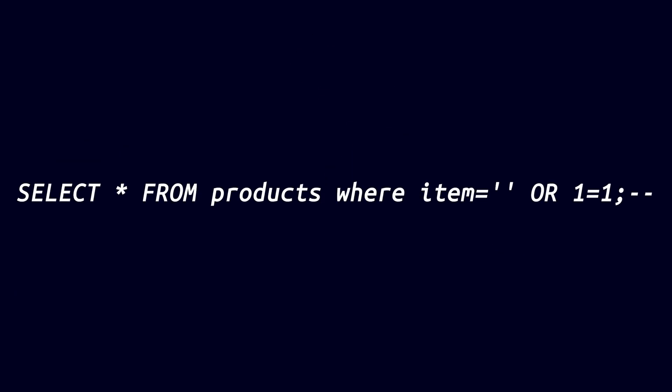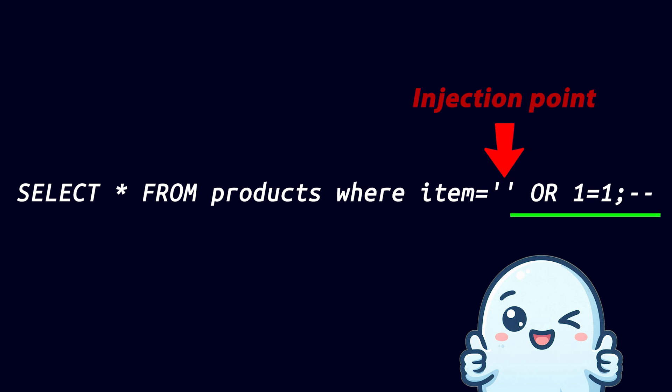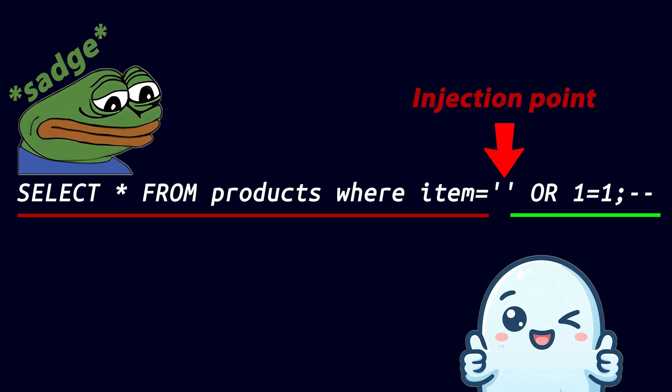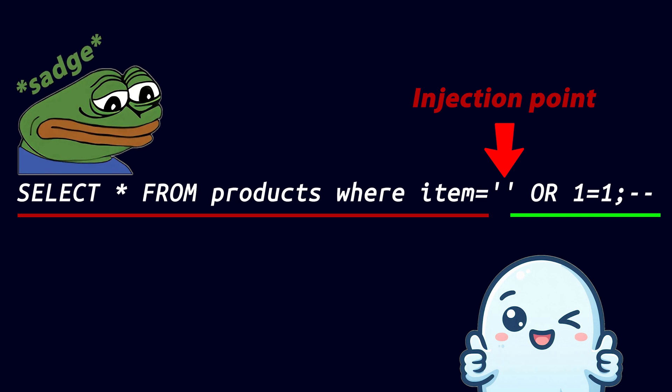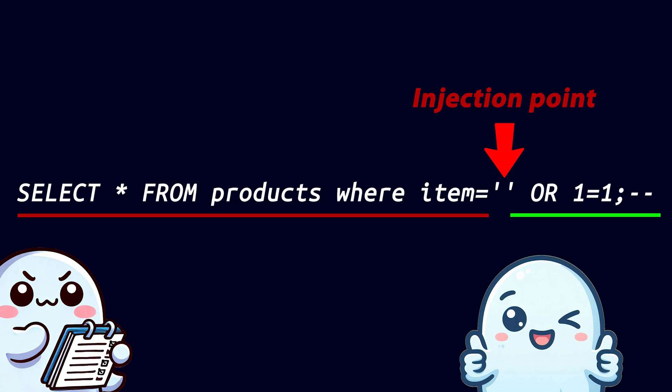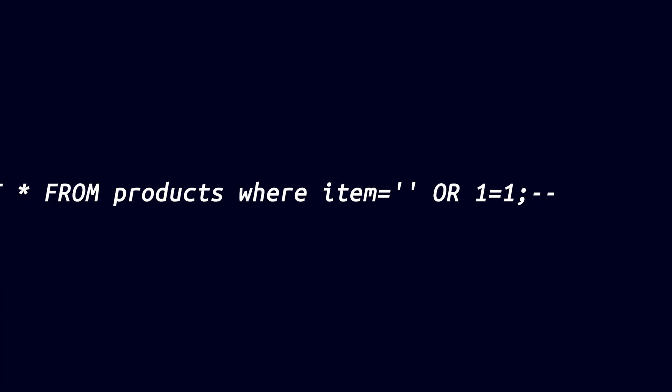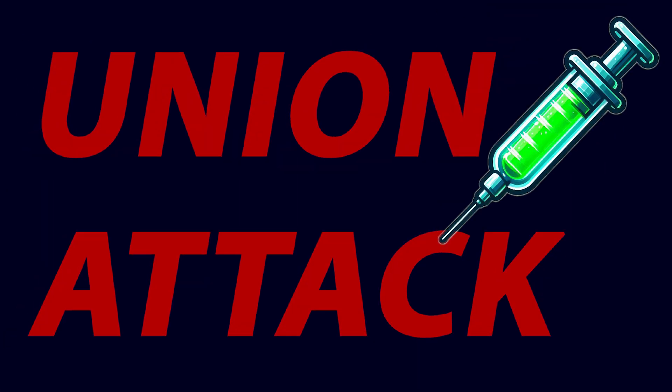Remember, when you're dealing with SQL injection, you have full control over everything after the injection point. But before that point, you're stuck with what the original statement does, and you can't really change that. That's not too much of an issue though. We're ethical hackers, and we don't like following rules. SQL is a pretty flexible language, and we're going to use what's called a union attack to pull data from other tables anyway.